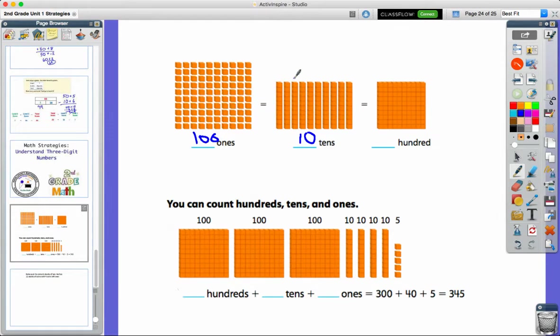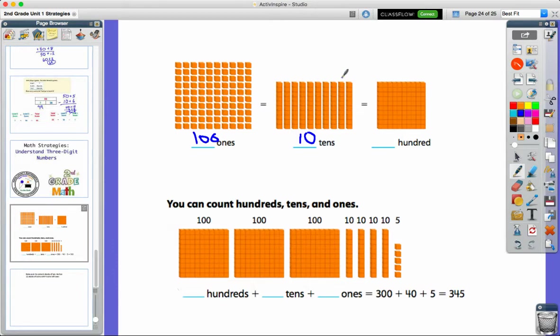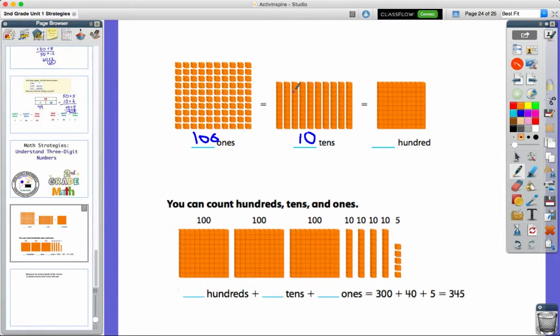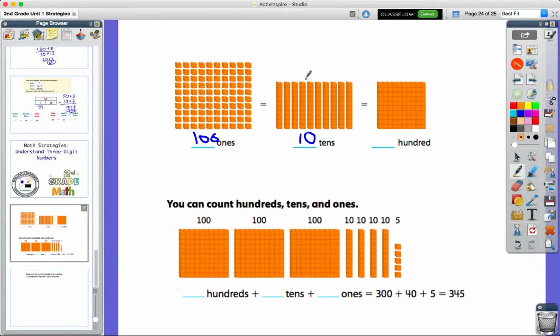10, 20, 30, 40, 50, 60, 70, 80, 90, 100. So both of these pictures have 100 as their value: 100 ones or 10 groups of 10 also equal 100.